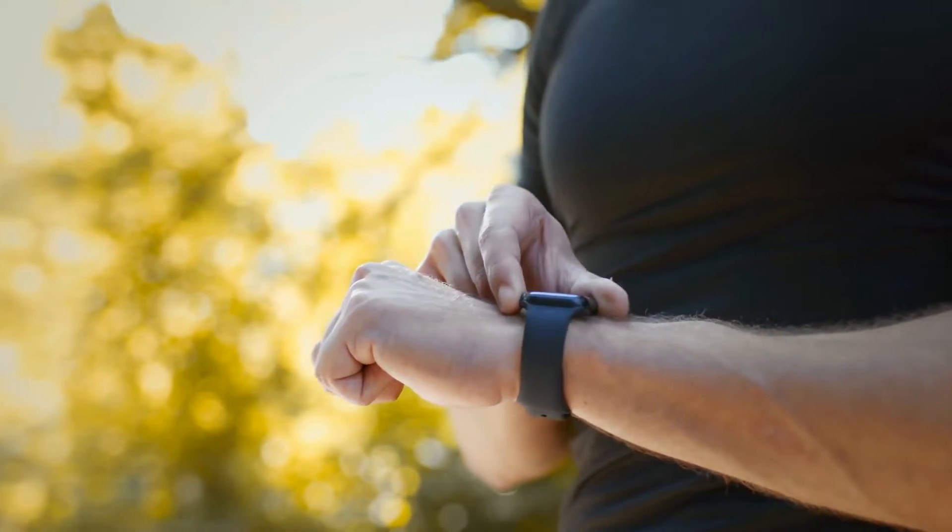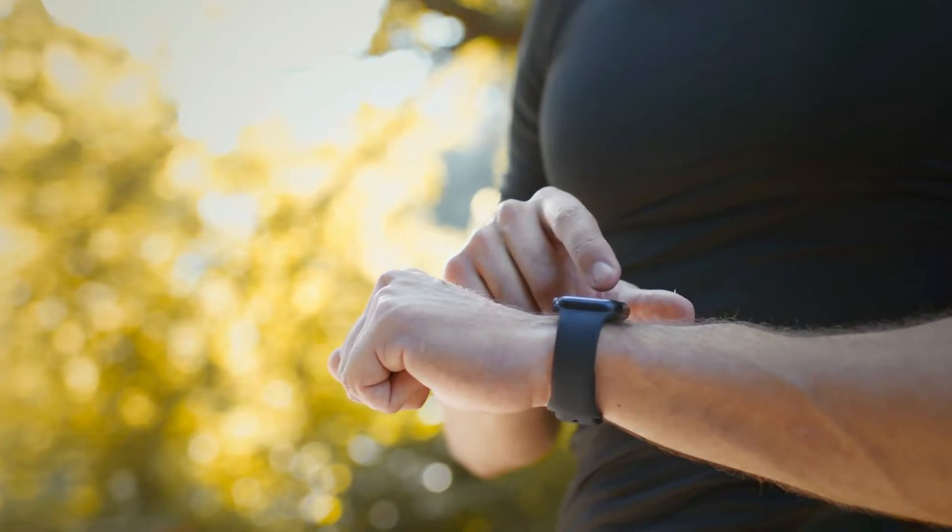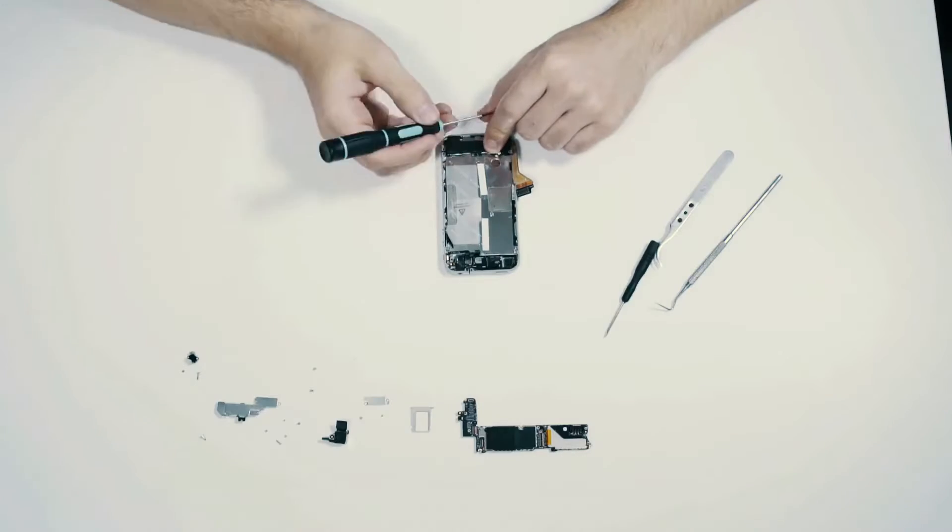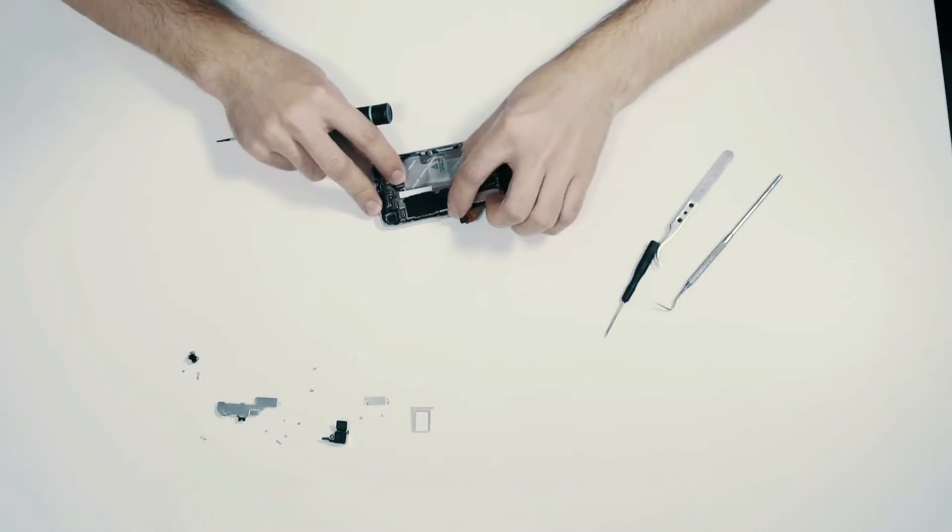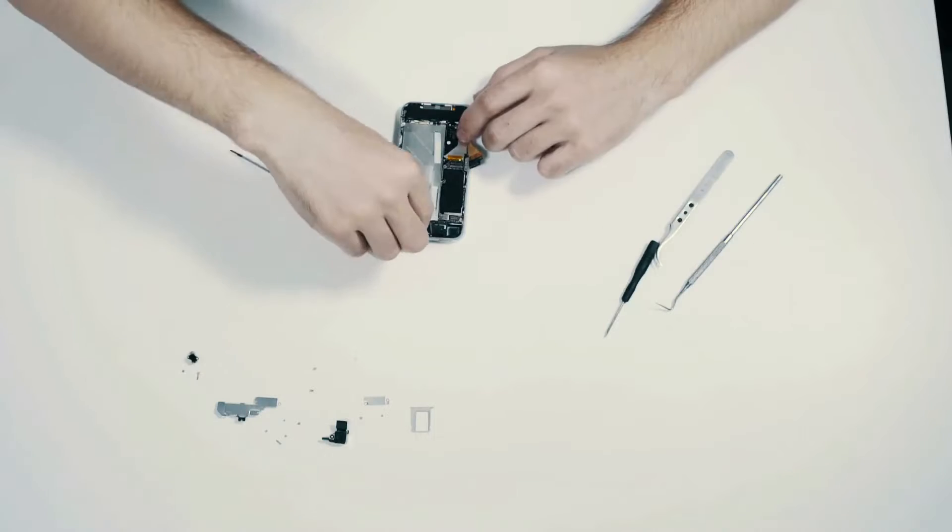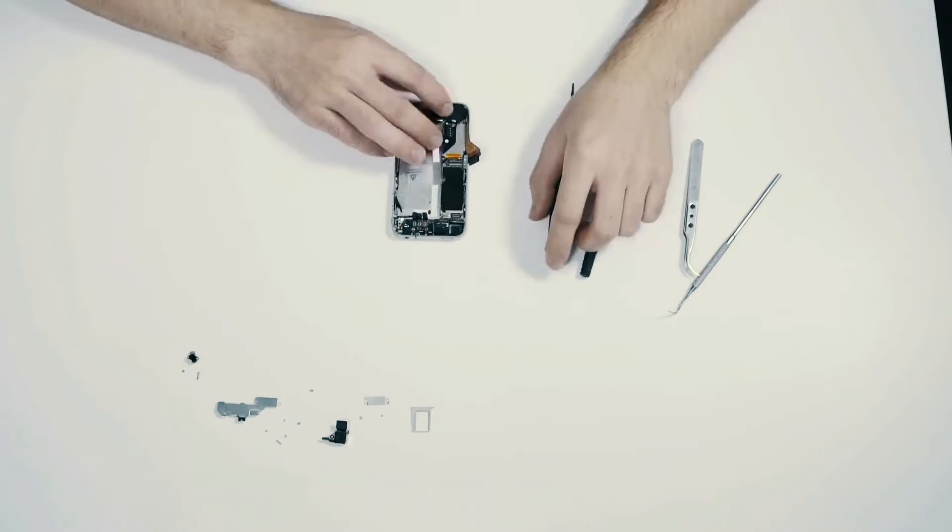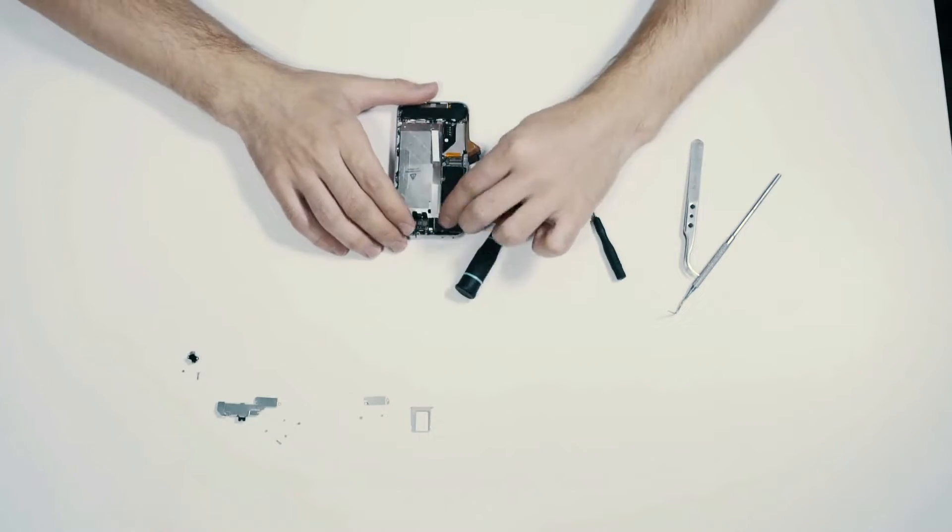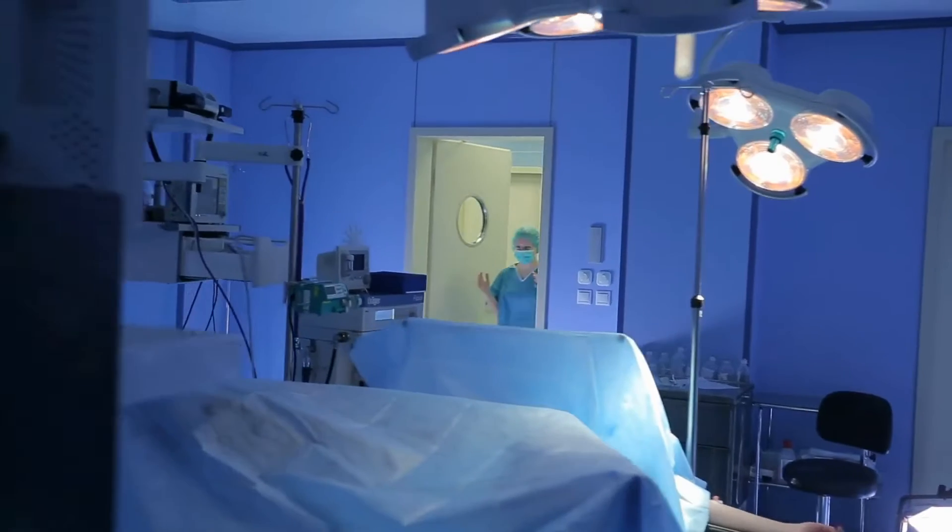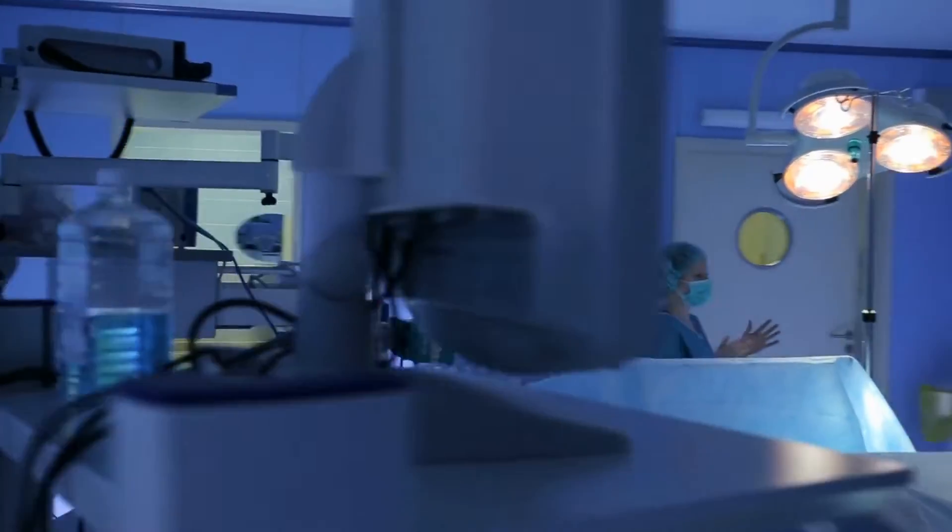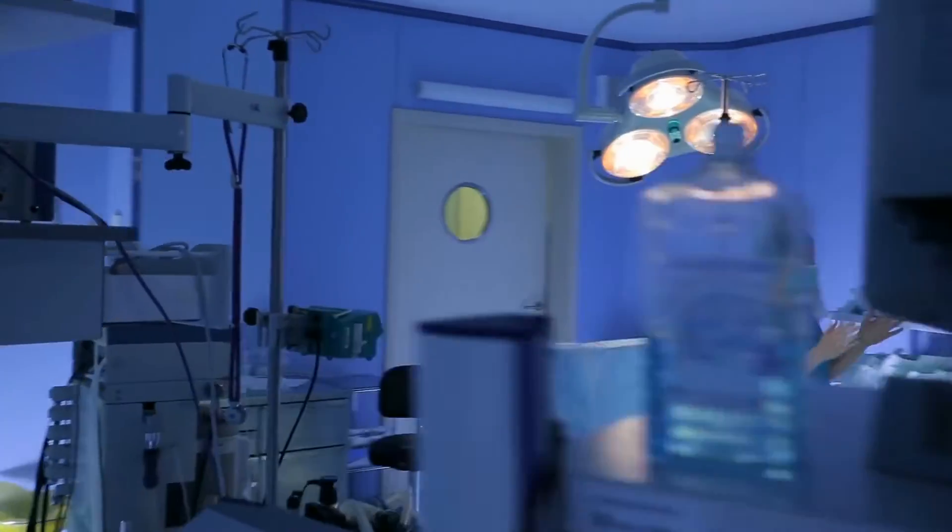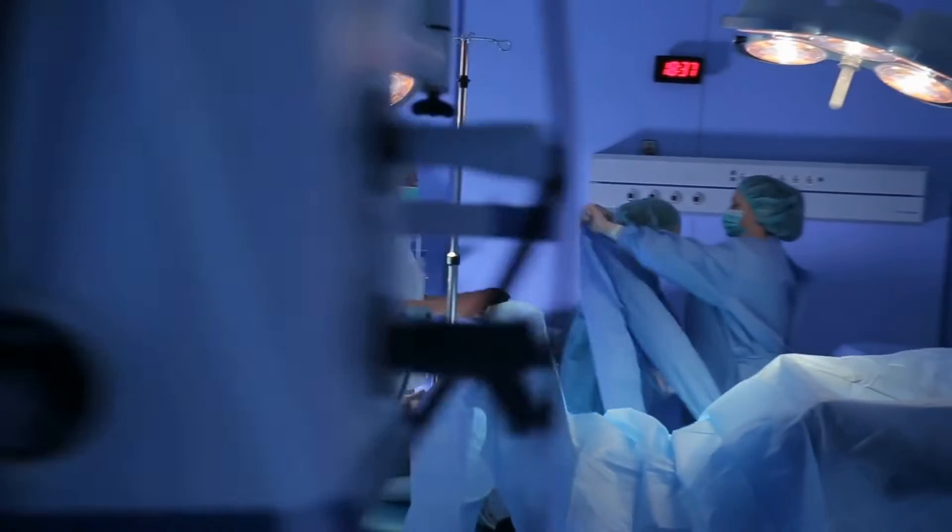Envision a world where everyday tools become our allies. Mechatronics transforms the mundane into marvels of engineering, like smartphones that extend our cognition with flawless harmony of components. Medical devices now encapsulate this transformative power, offering precise and life-saving interventions.